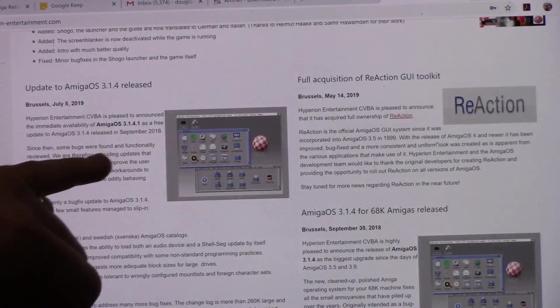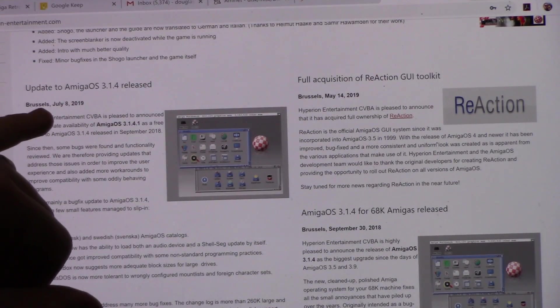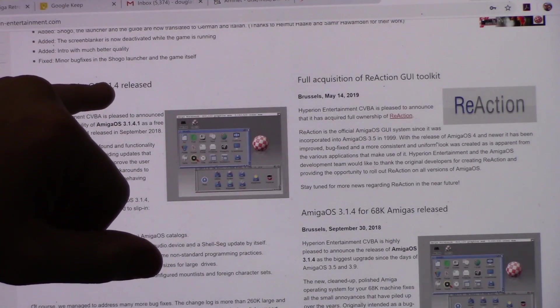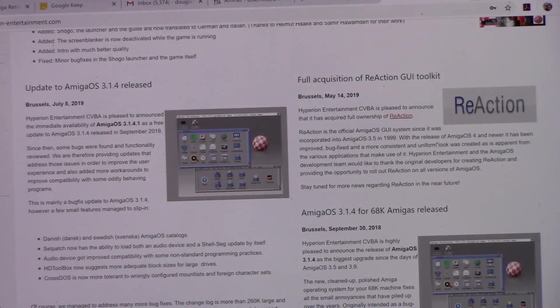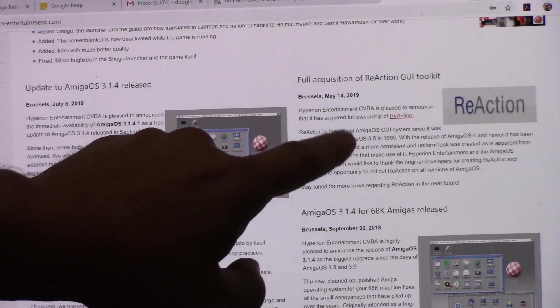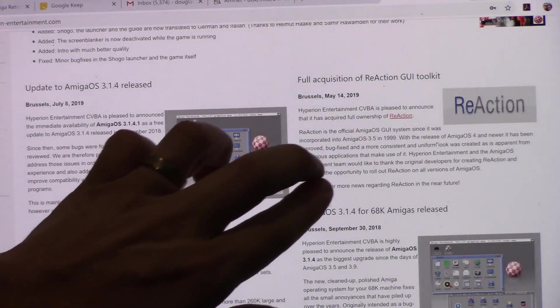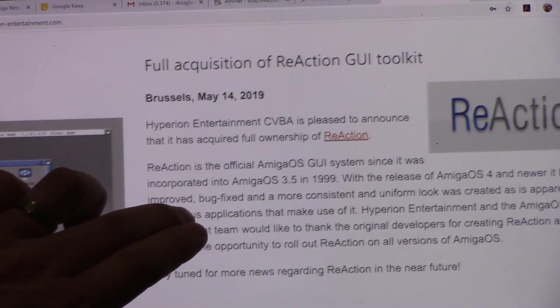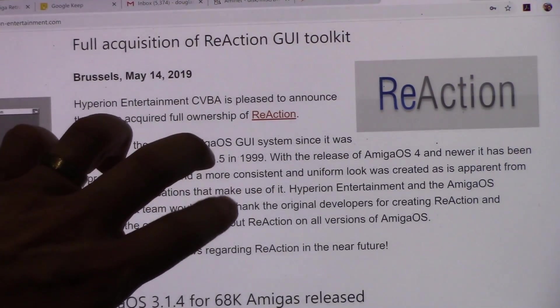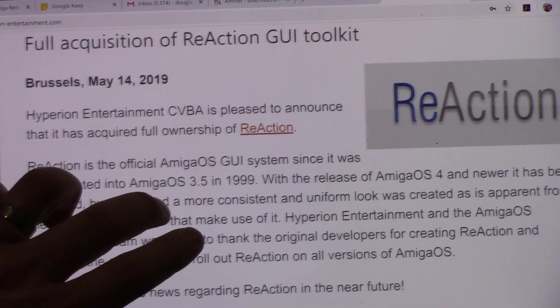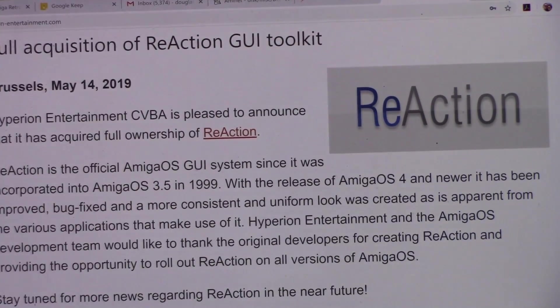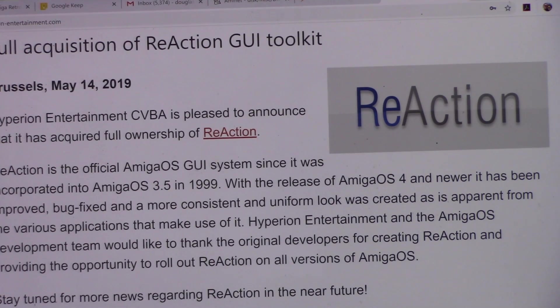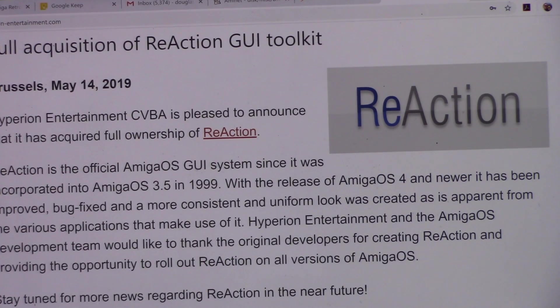On their website they're talking about the update to Amiga OS 3.1.4 has been released. Fantastic. A couple details I'll go over, but look over here: full acquisition of the Reaction GUI Toolkit. Now Reaction is what Amiga OS 3.5 and 3.9 used to update the operating system back in late 99 and early 2000 to a much more modern way.